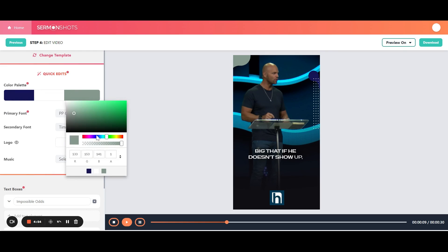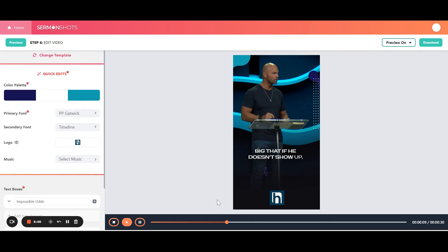Then this one, maybe we want a light blue. Change it like that. And then the white, let's just keep it where it is.